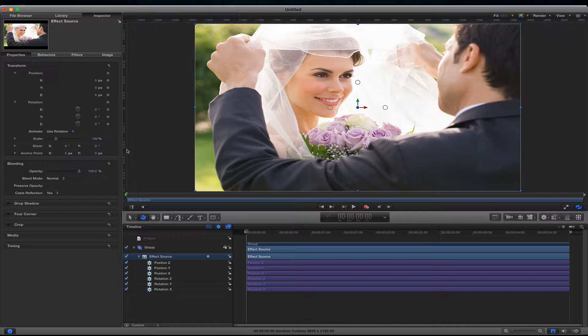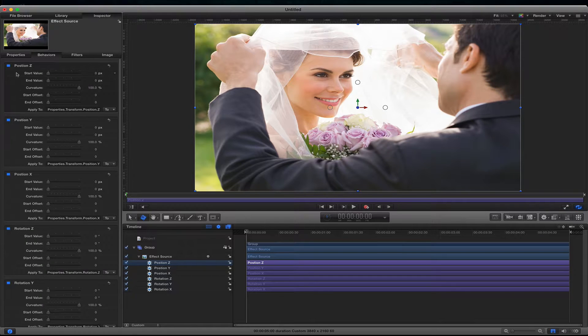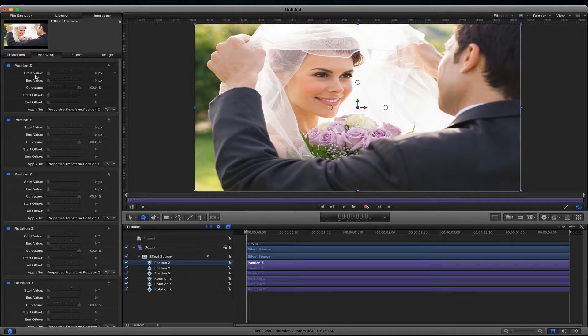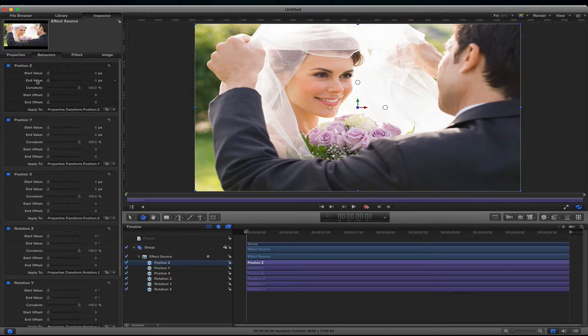So what the ramp does is it allows me to move from one position to the other. So let me click on the position Z to show you an example of what I mean. For example it has a start value and an end value.